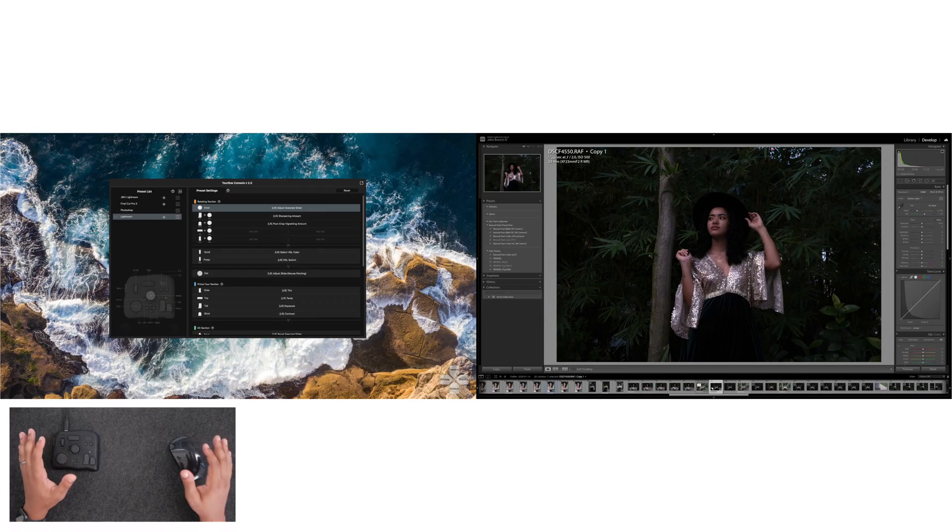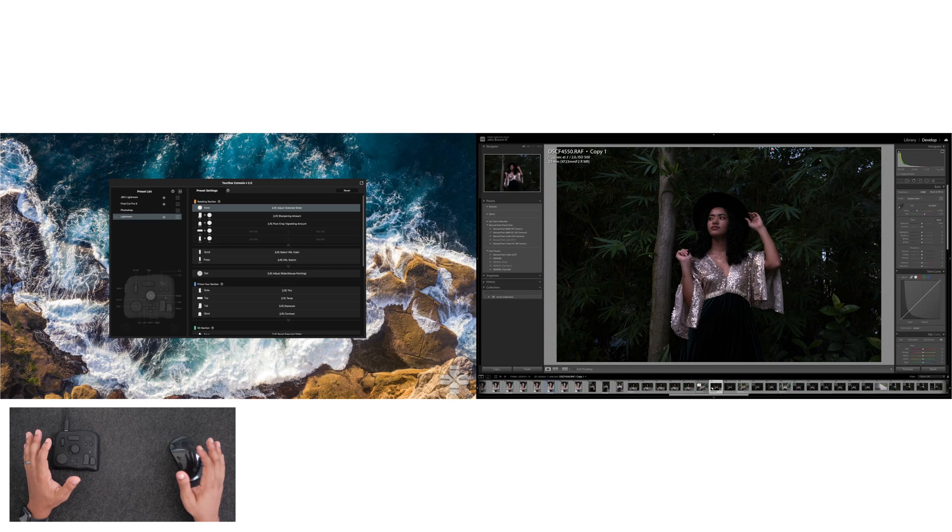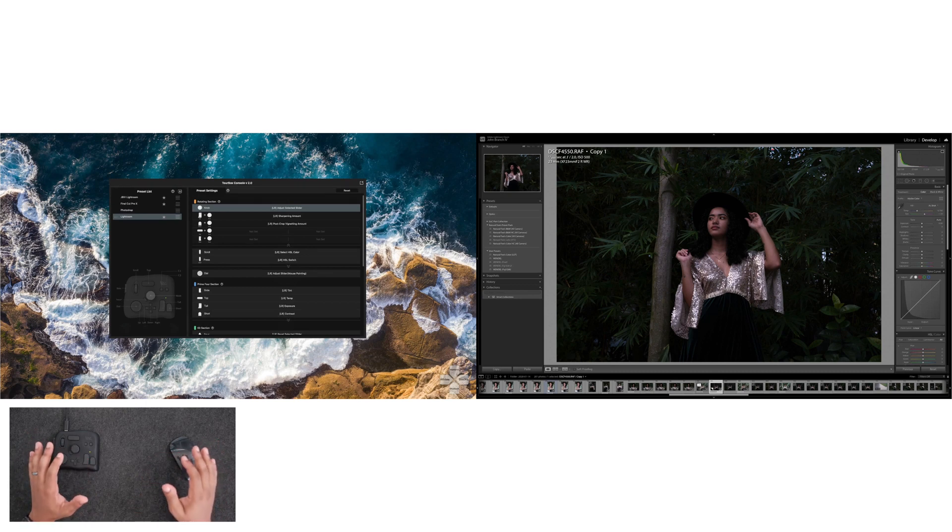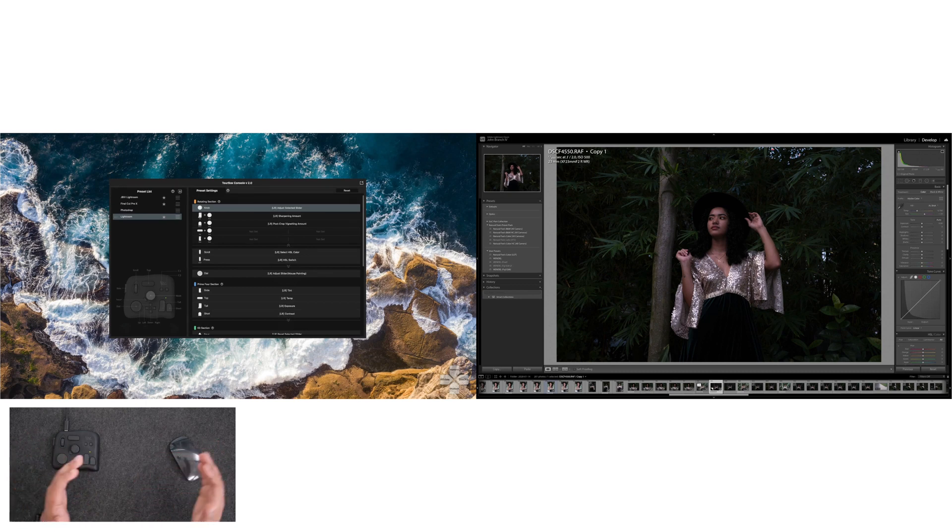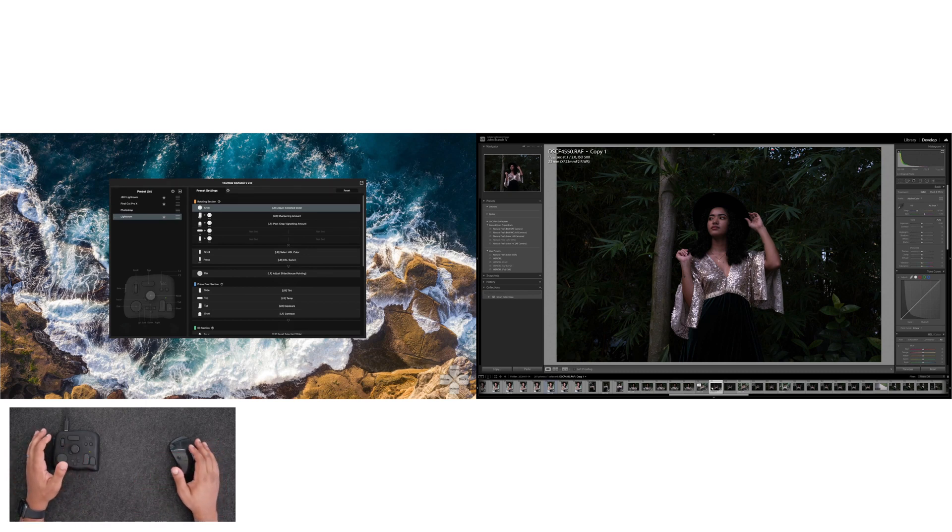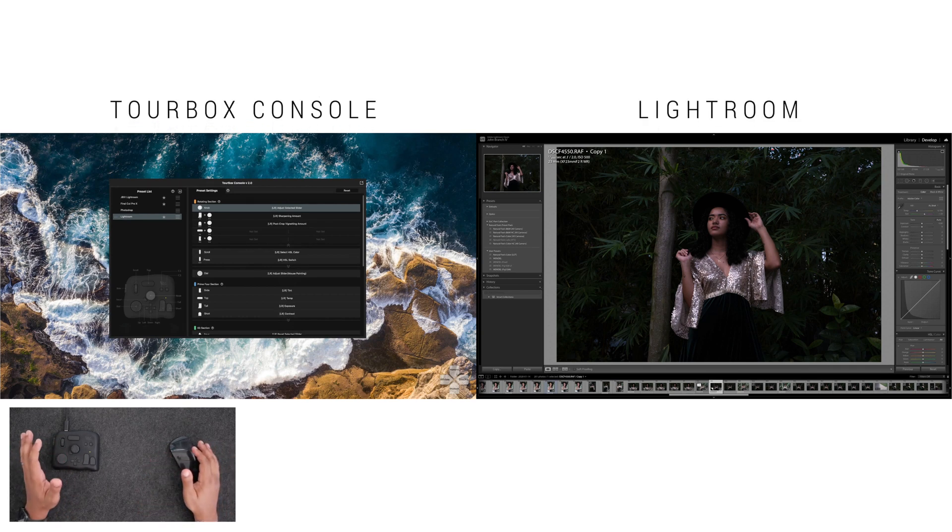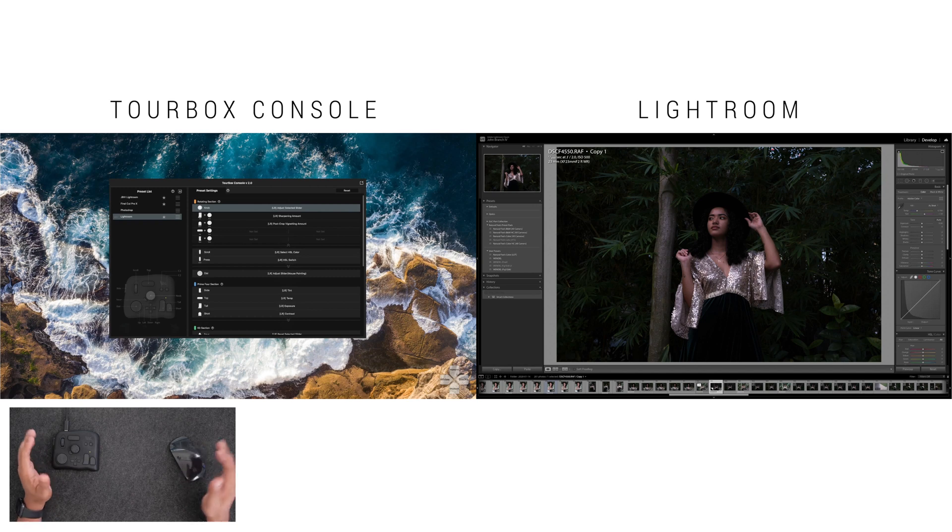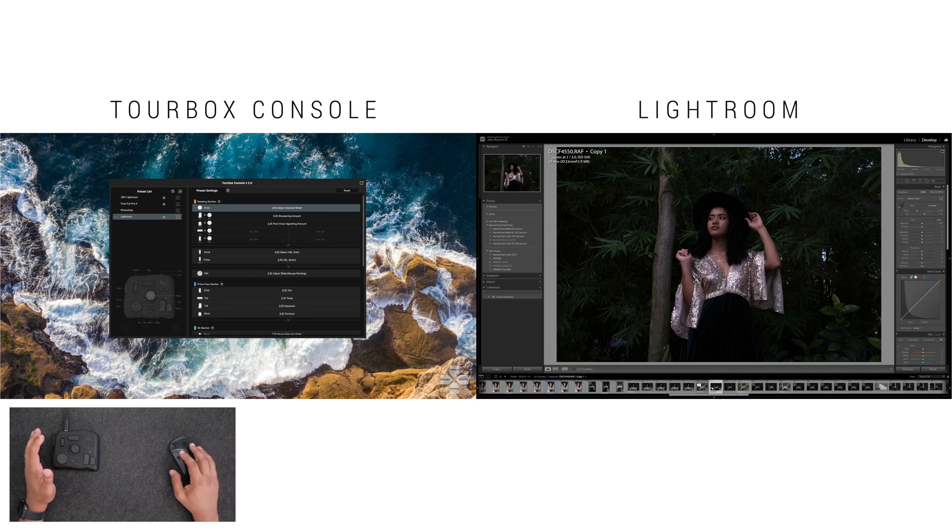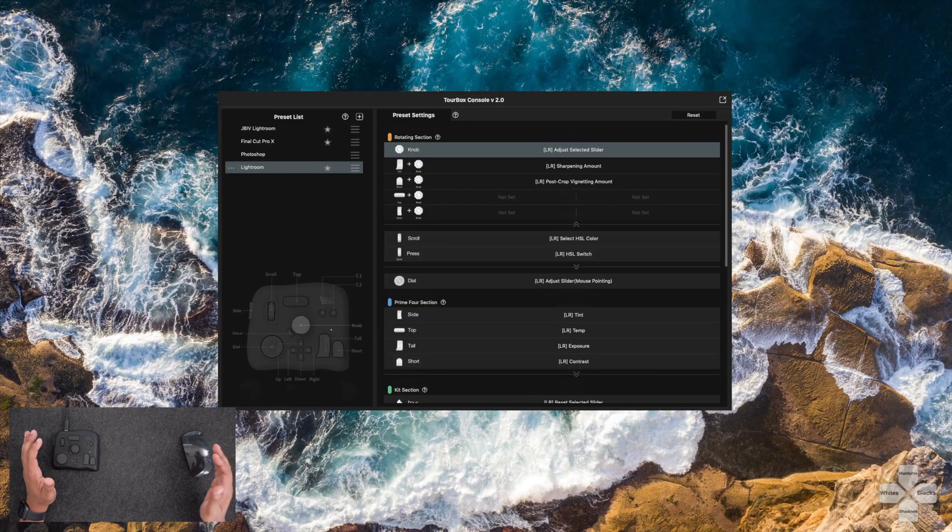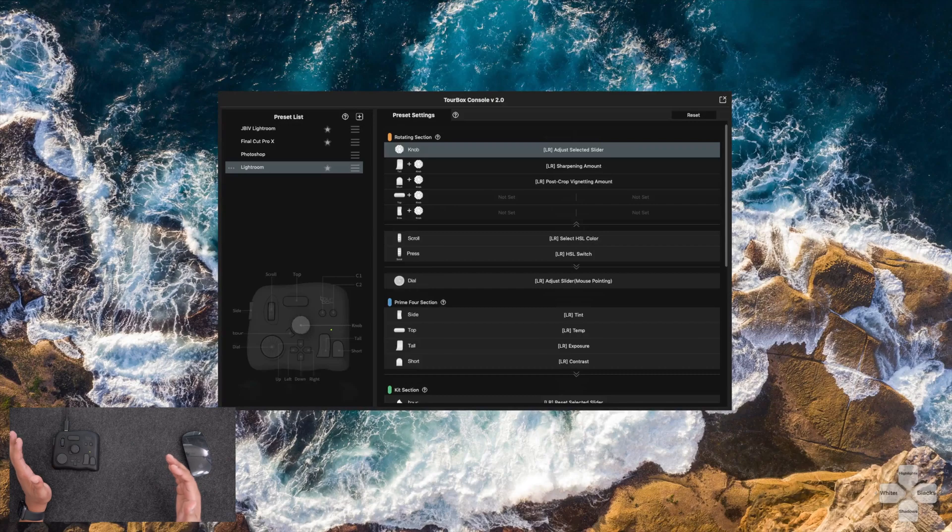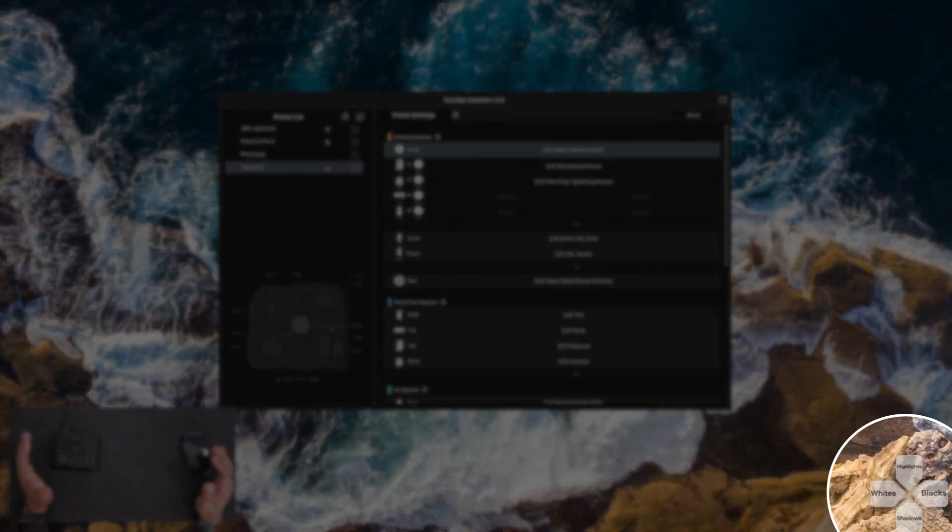So we're gonna start out with Lightroom. This is probably hands down my most used program as a photographer and a wedding photographer. I use dual monitors. So on one monitor, I have Lightroom and on the other, I have the Torbox console. This way, it's easier for me to see what each button does.